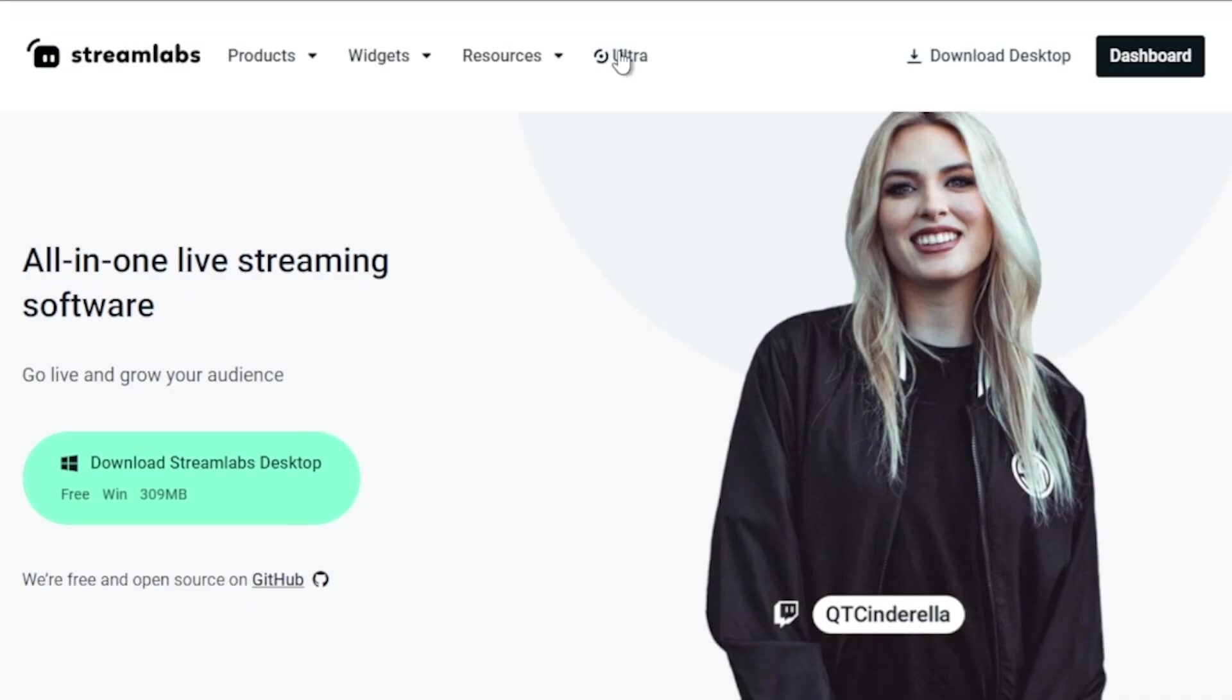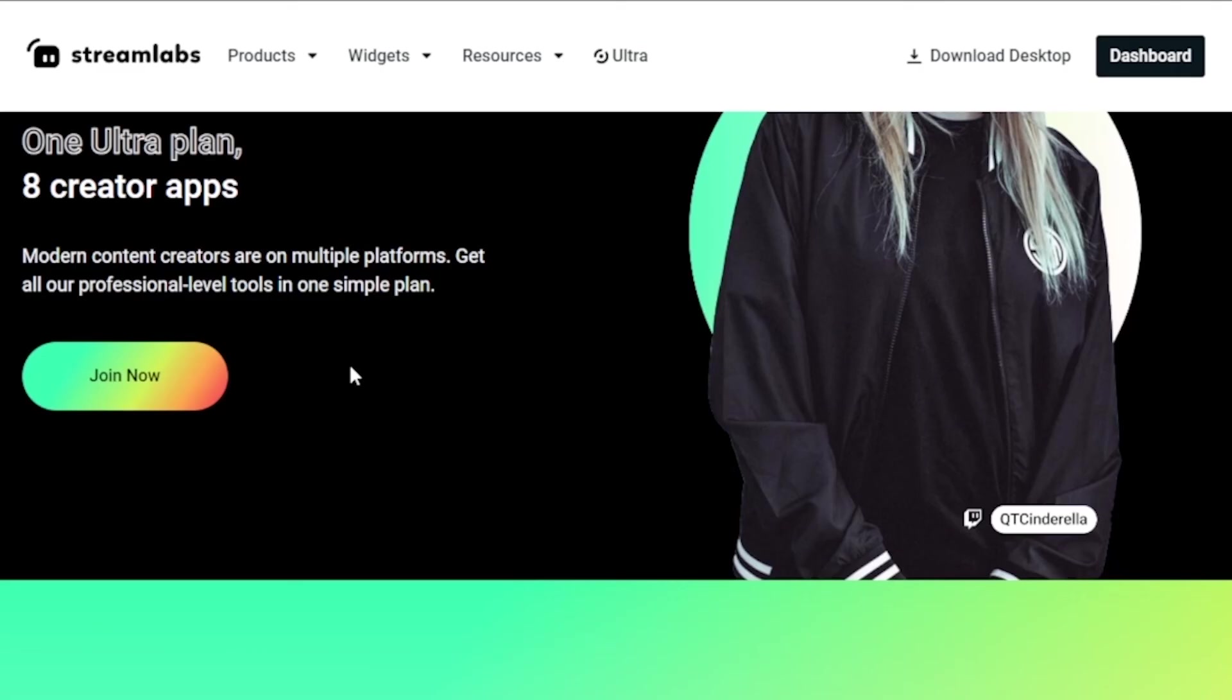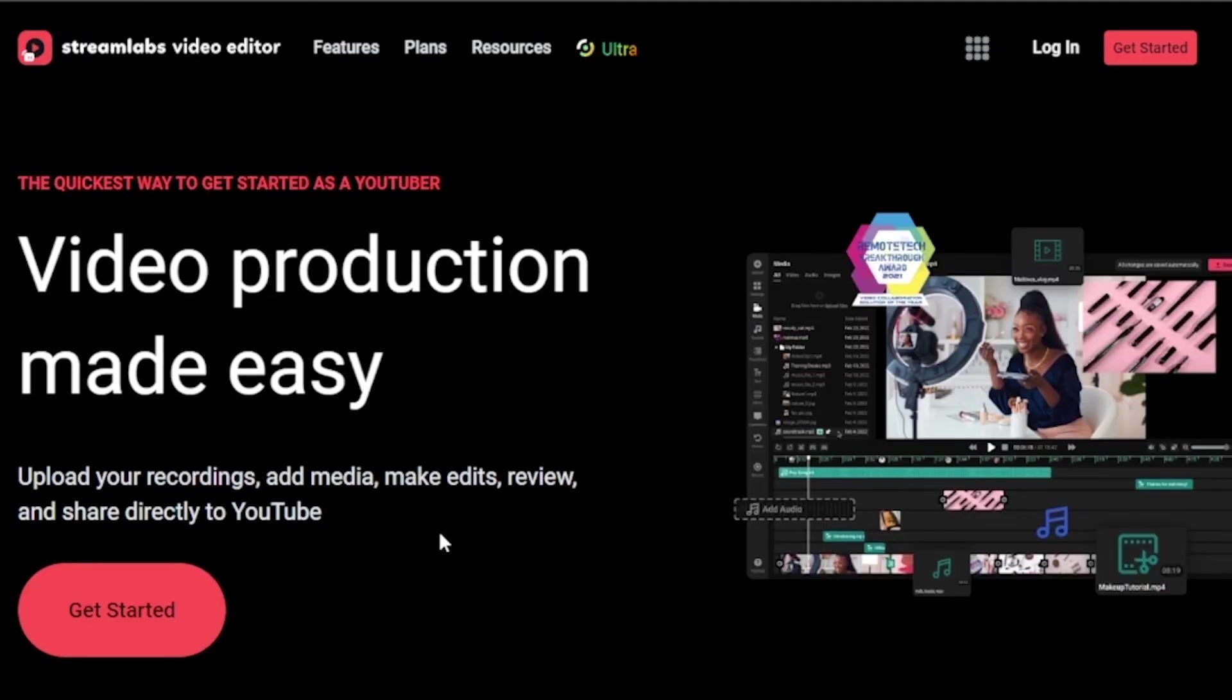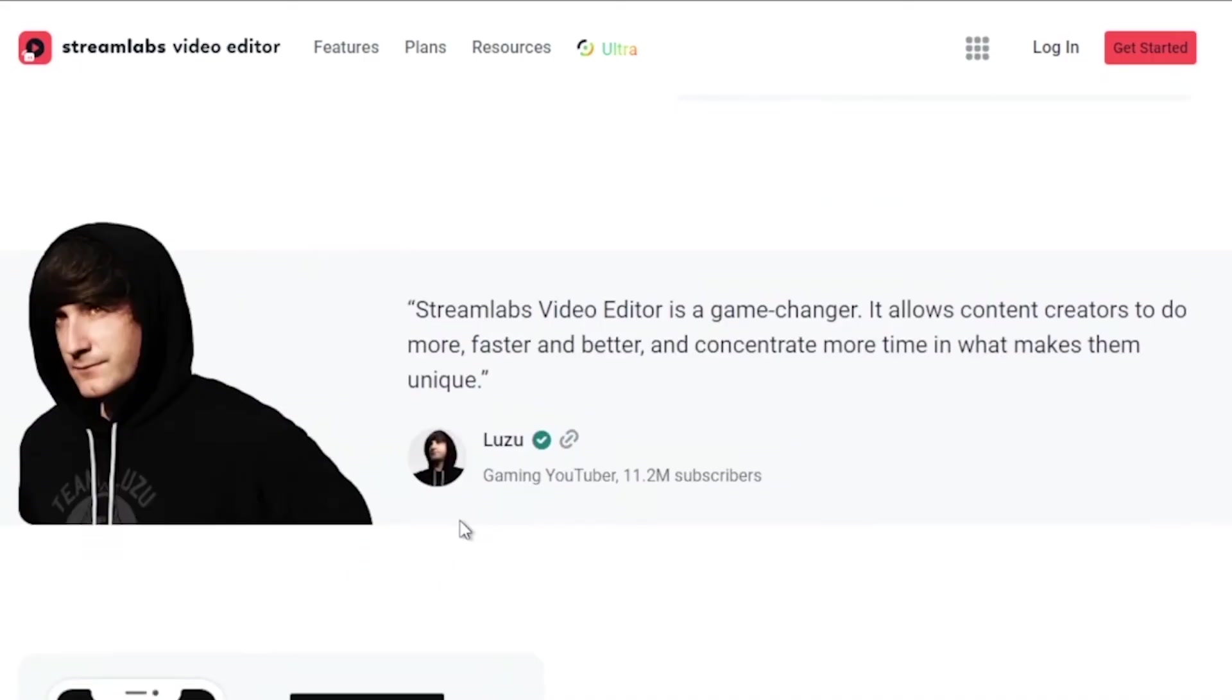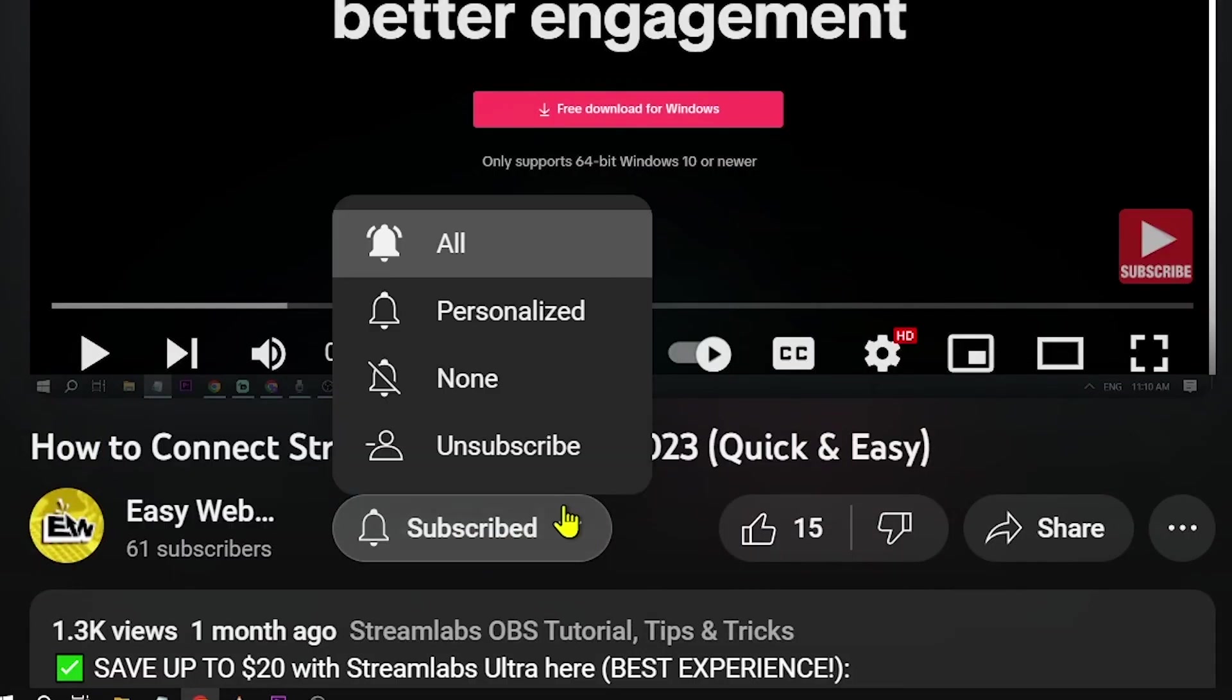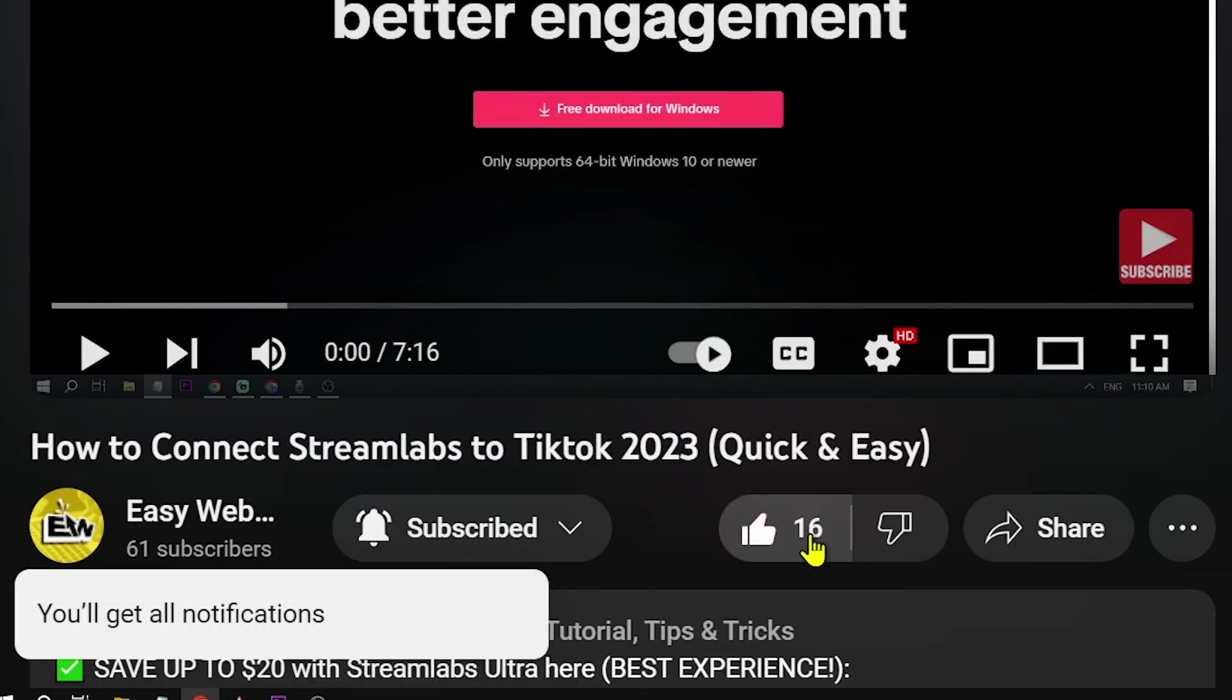Oh and by the way, you should totally think about leveling up your streaming game with Streamlabs Ultra. Click that link in the description box or comments and you'll save an easy 10% off the bat. Don't miss out on hitting that subscribe button and giving this video a thumbs up if it has been helpful.